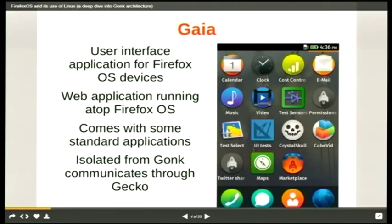Gaia is the user interface application for Firefox OS. It comes with a standard stack of applications: phone caller, messaging apps, contacts, calendar, etc. When you roll your own Firefox Gaia, it will include the basic stack of common applications as well, including the basic marketplace. Gaia communicates to Gonk through the Gecko layer.